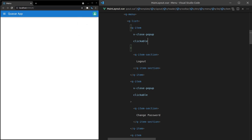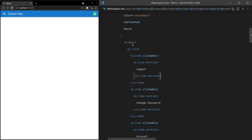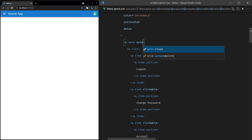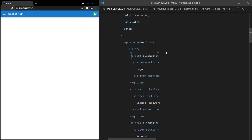However, it's kind of weird that we have to do that for every single item. So let's undo that and get rid of it. We've also got an option on the Q-menu to say 'auto-close', and now when we click on any of those items it's going to close automatically.